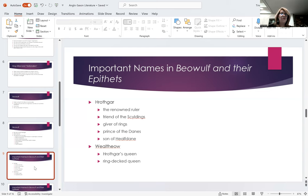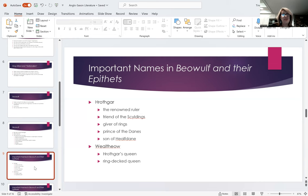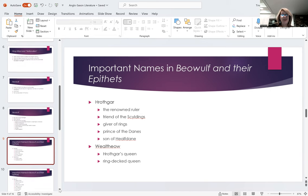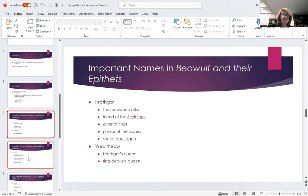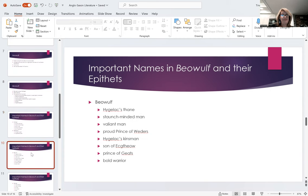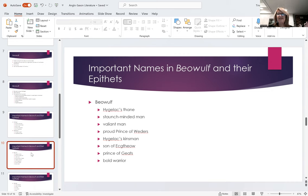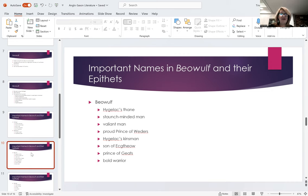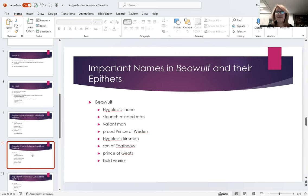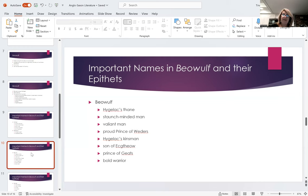Wealtheow, Hrothgar's queen, queen, ring-decked queen, usually some kind of queen is going to be in her name, in her epithet. They're all Wealtheow, unless we're in the digressions. Beowulf. He has many names. So Hygelac's Thane, Hygelac's Kinsman, Hygelac is his king. Beowulf comes from a different tribe and comes over the seas to help Hrothgar. So Hygelac would have been his king. Valiant man, son of Ecgtheow. That's a big thing always to know who your relation is. Prince of the Geats. That's his people. So those are some names that might help you identify Beowulf.